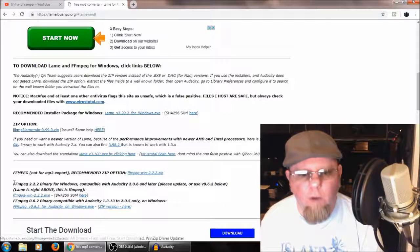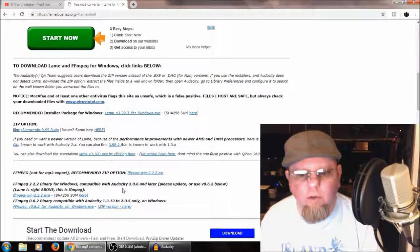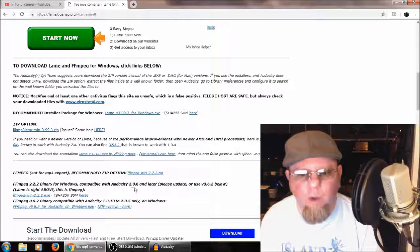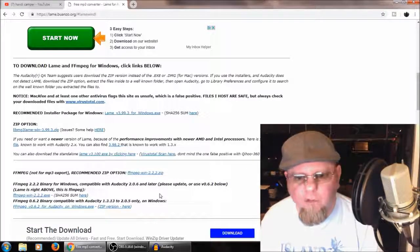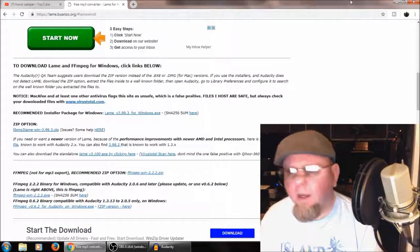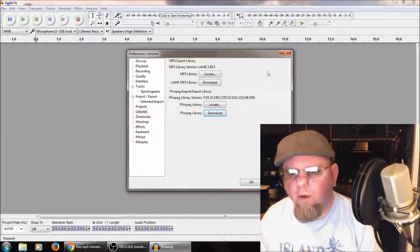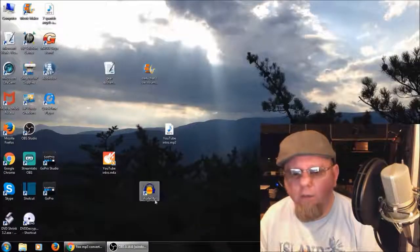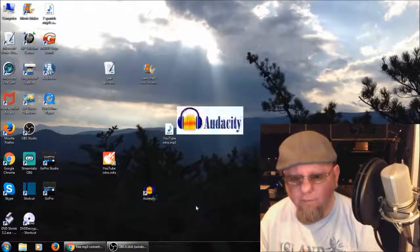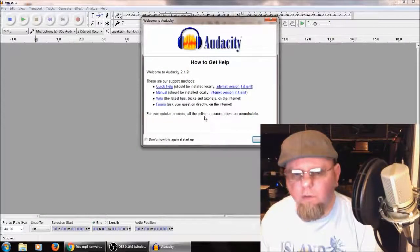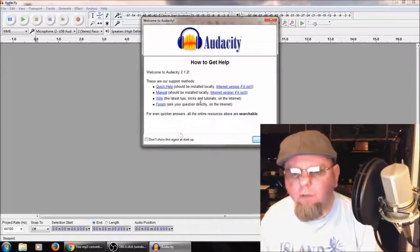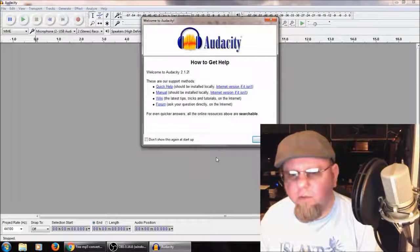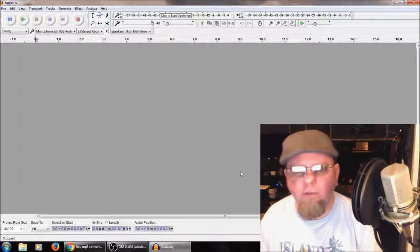And right here, you've got to have version 2.0.6 or later for this to work. Mine's 2.1.1, I do believe. And how I find this out is, guys, when I go to Audacity, and when I first open it up, it tells me right here. But I never click 'don't show this again' because I might want to know this. So I always click OK for some reason or another.